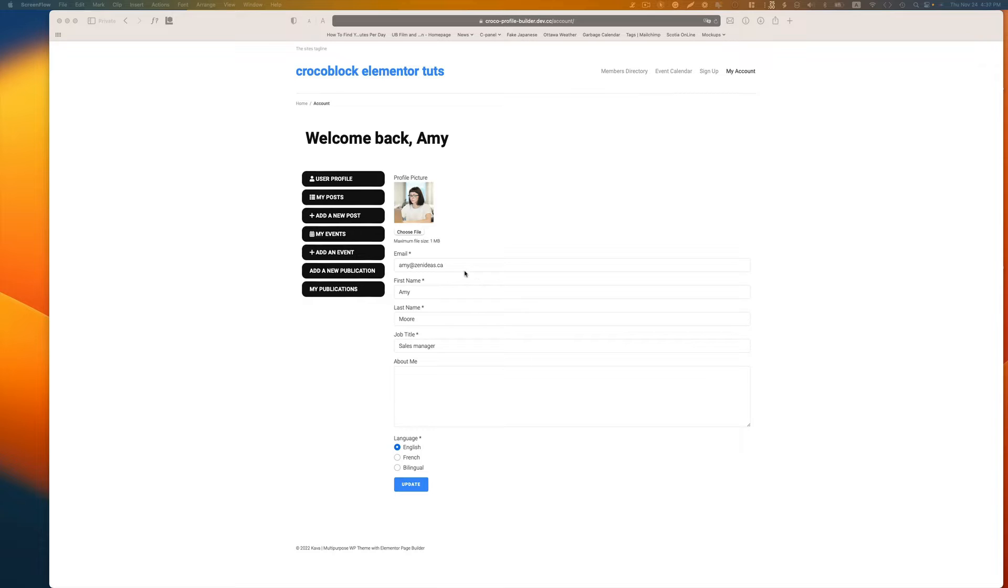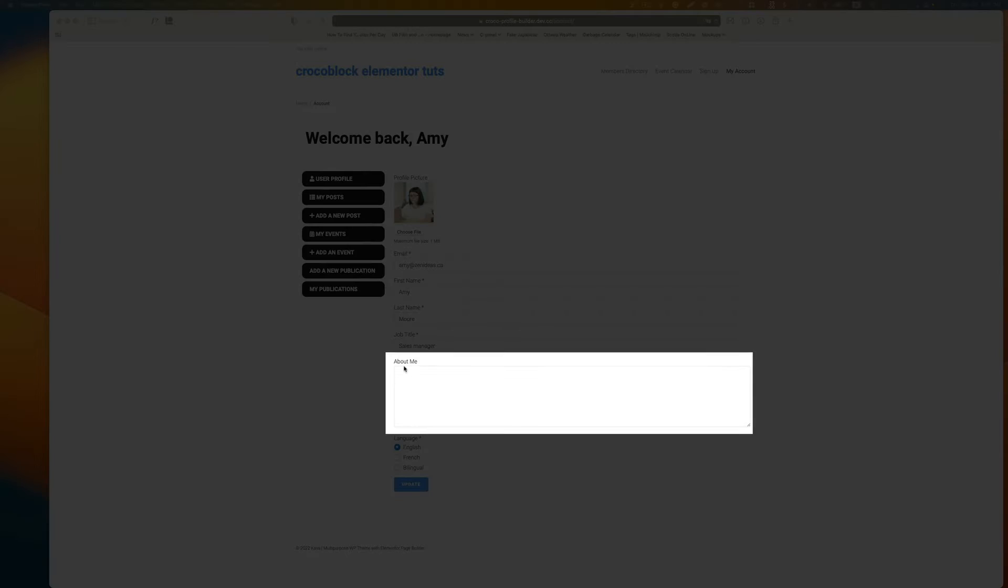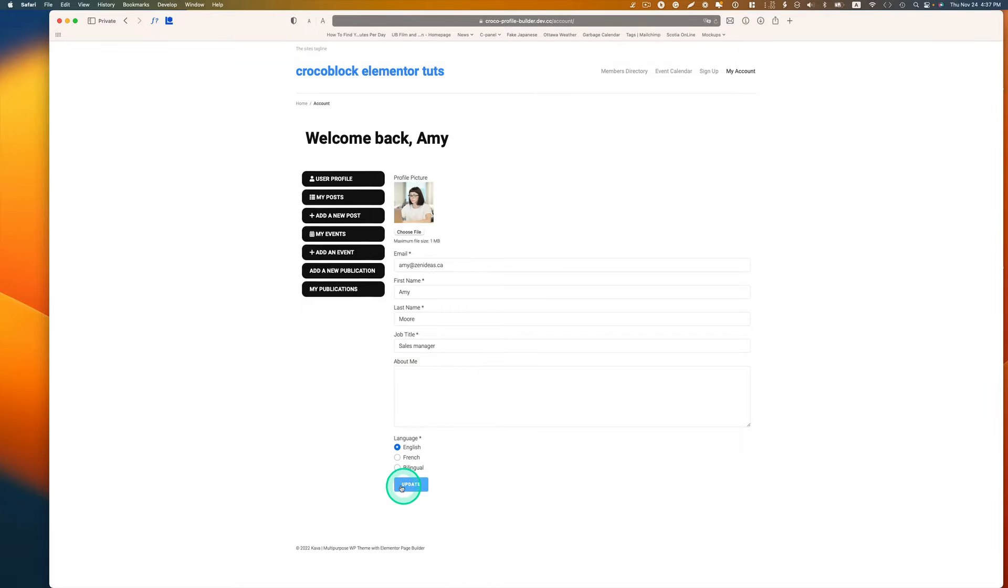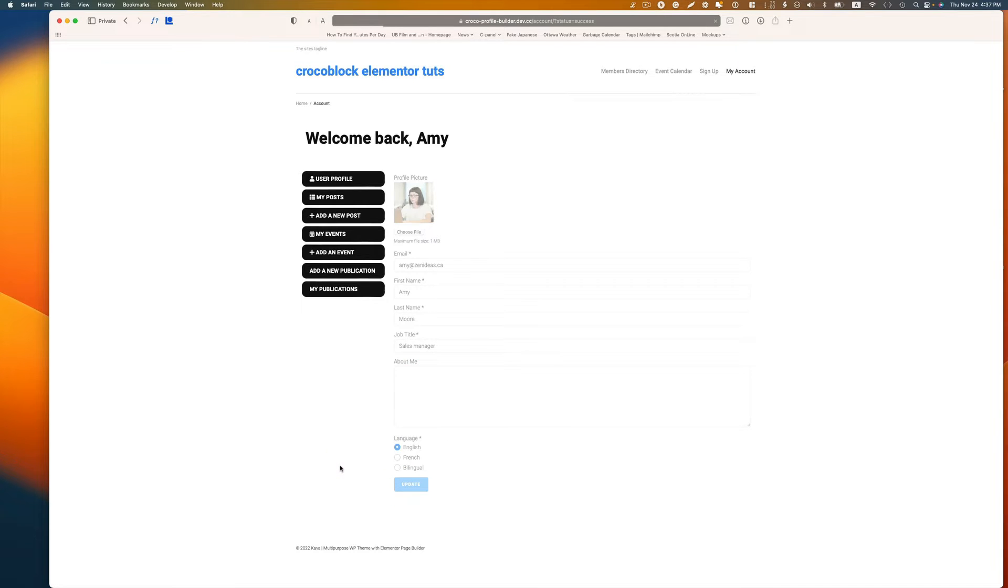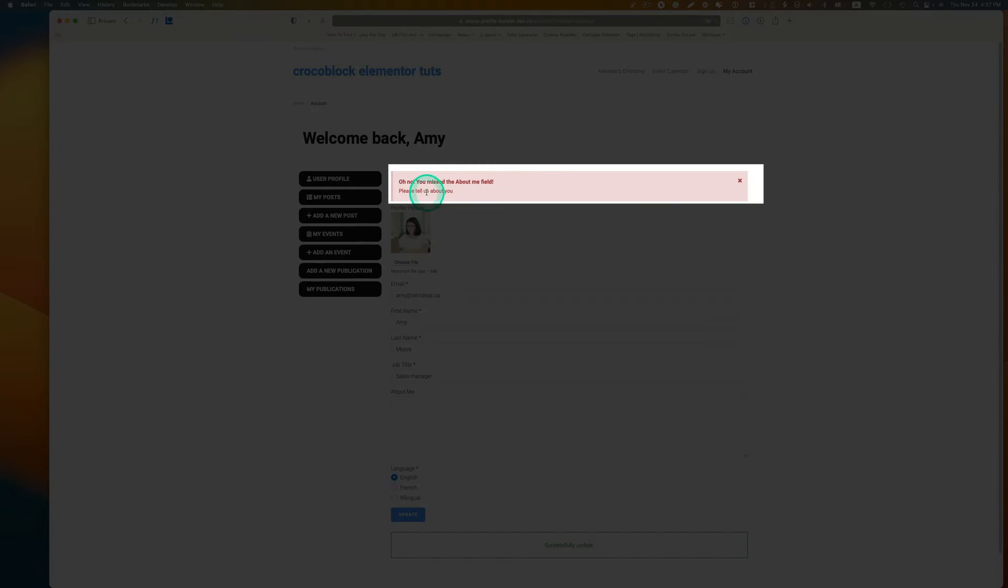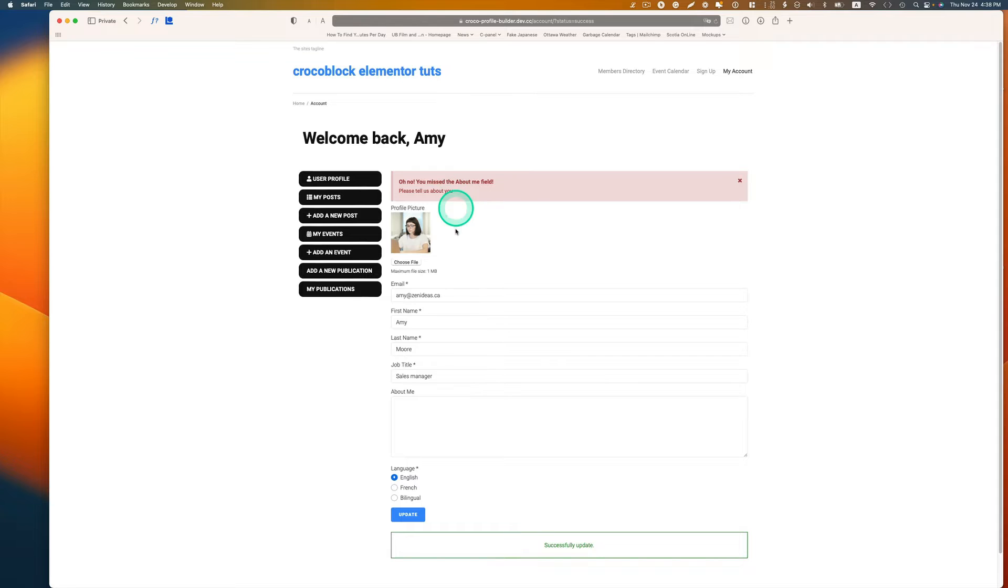Now all the fields are required like email, first name, last name, job titles, except for this about me bio section here. So let's say I left this section blank and hit update.